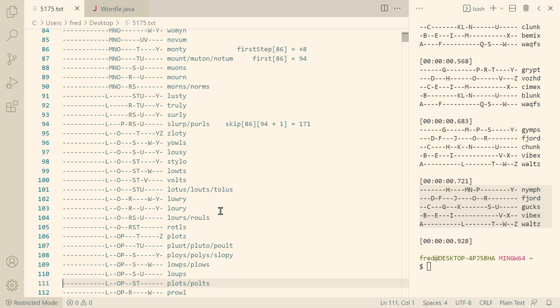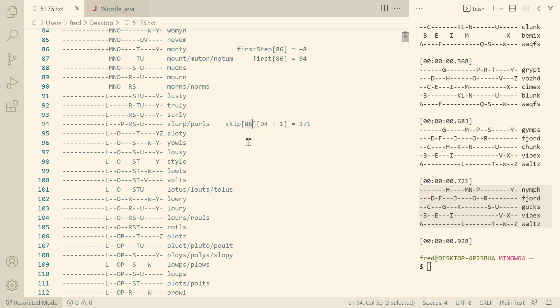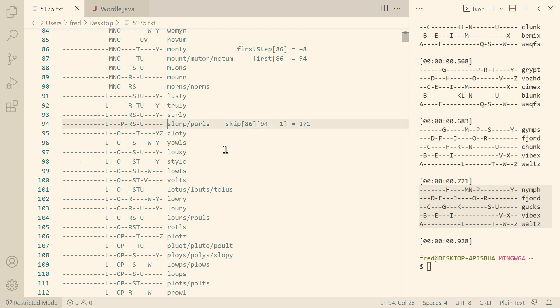It would be much nicer if we had a second lookup table, a two-dimensional lookup table, where we could say I want to find a word that doesn't collide with Monty, but I don't want to start looking at Monty. I want to start looking at Slurp plus one. So basically here at Slottie. Why do we have to start at Slottie? If we start at Slurp, then we find Slurp because it doesn't collide with Monty already.